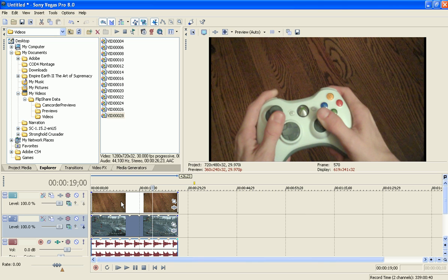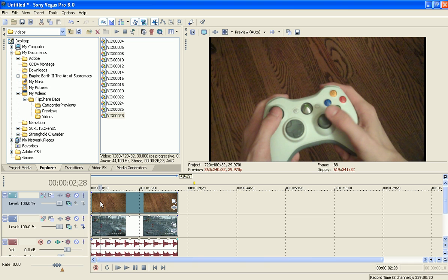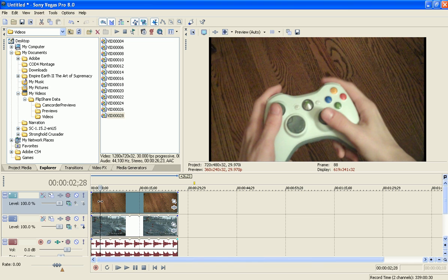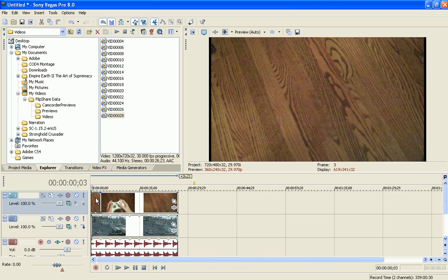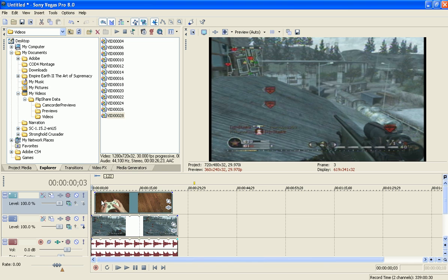So the first track, the top one, that's going to be the smaller image or video.